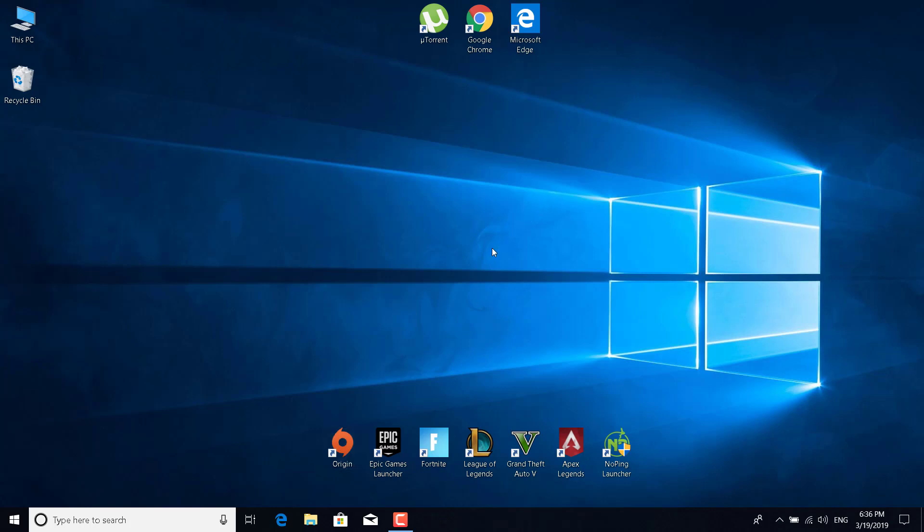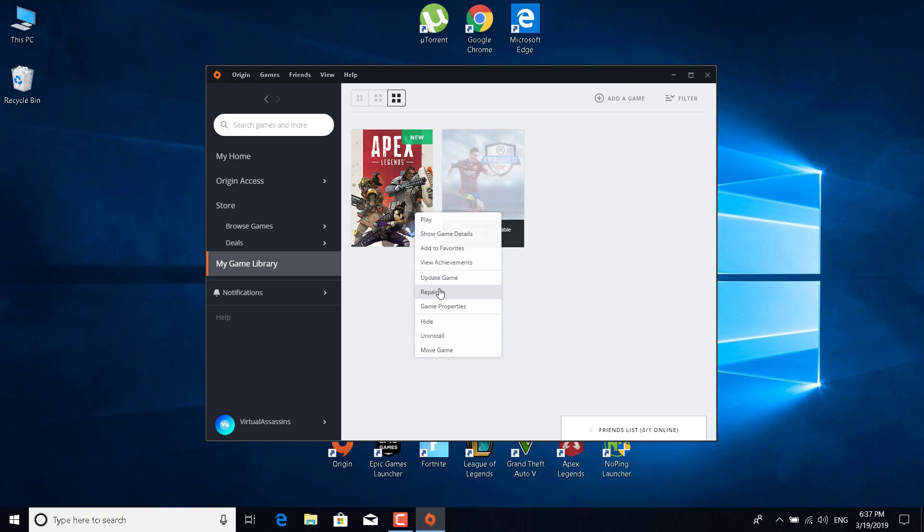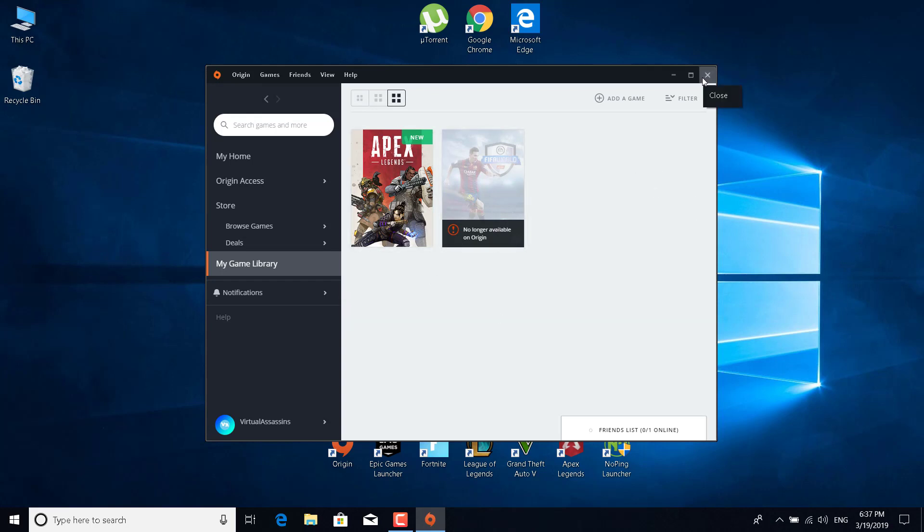The fifth fix is to simply just repair the game following the steps in the fourth fix without deleting any files. Basically, just open the Origin launcher, right click on Apex Legends and click on repair. This might take some time because it will check if you have all the files that are needed for the game and will download the files that are missing or replace the corrupted files. Once you repair the game, just restart your PC, open Apex Legends and see if this fix worked for you.